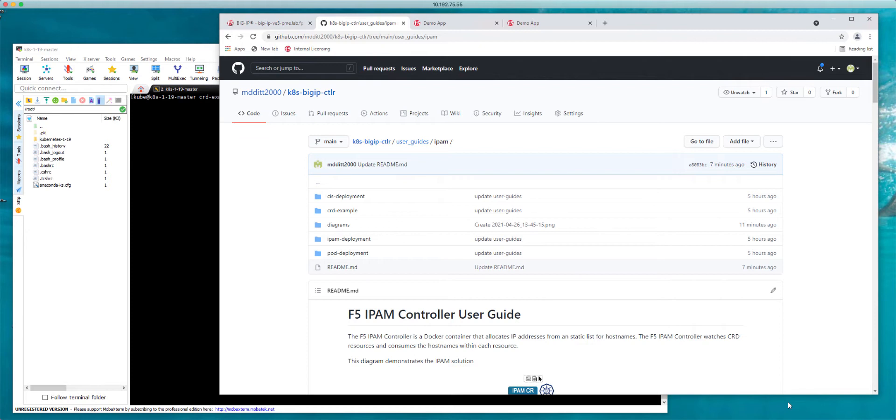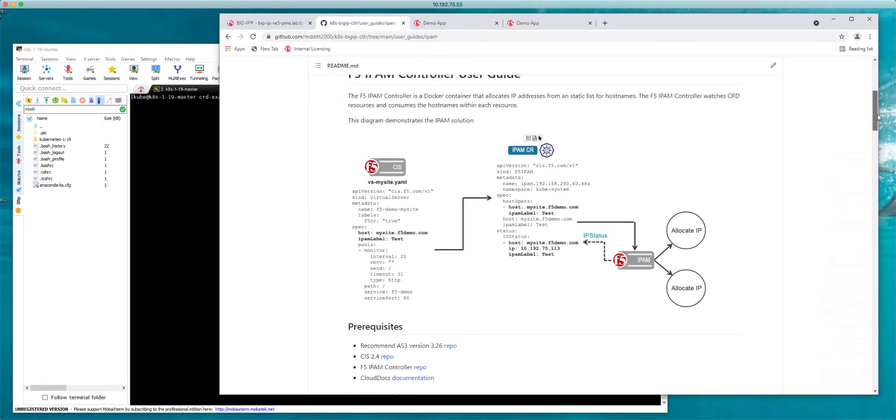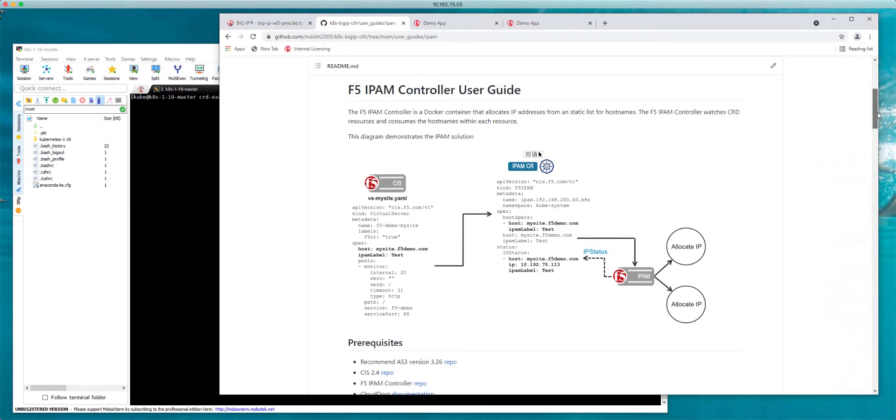So what exactly is this F5 IPAM controller and how does it work? The F5 IPAM controller is a Docker container that you can pull from Docker Hub and its responsibility is to allocate IP addresses from a static list. The static list is maintained by the IPAM controller and is configured within the IPAM controller's manifest that you deploy in Kubernetes.